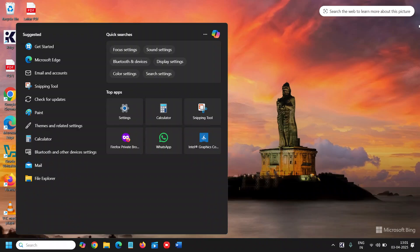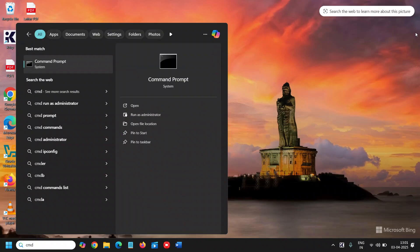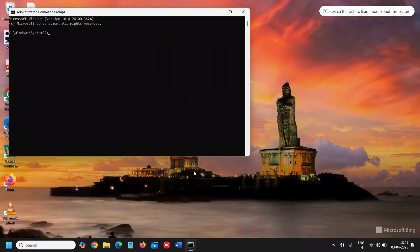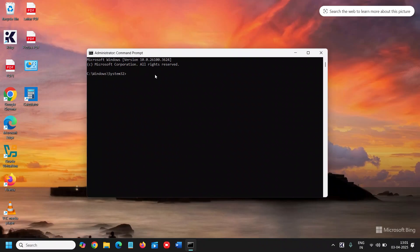And the next step is to repair the computer through SFC command. So here we need to type CMD and we will run as administrator. Once you do that it will ask you to say yes and a black screen will appear like this.